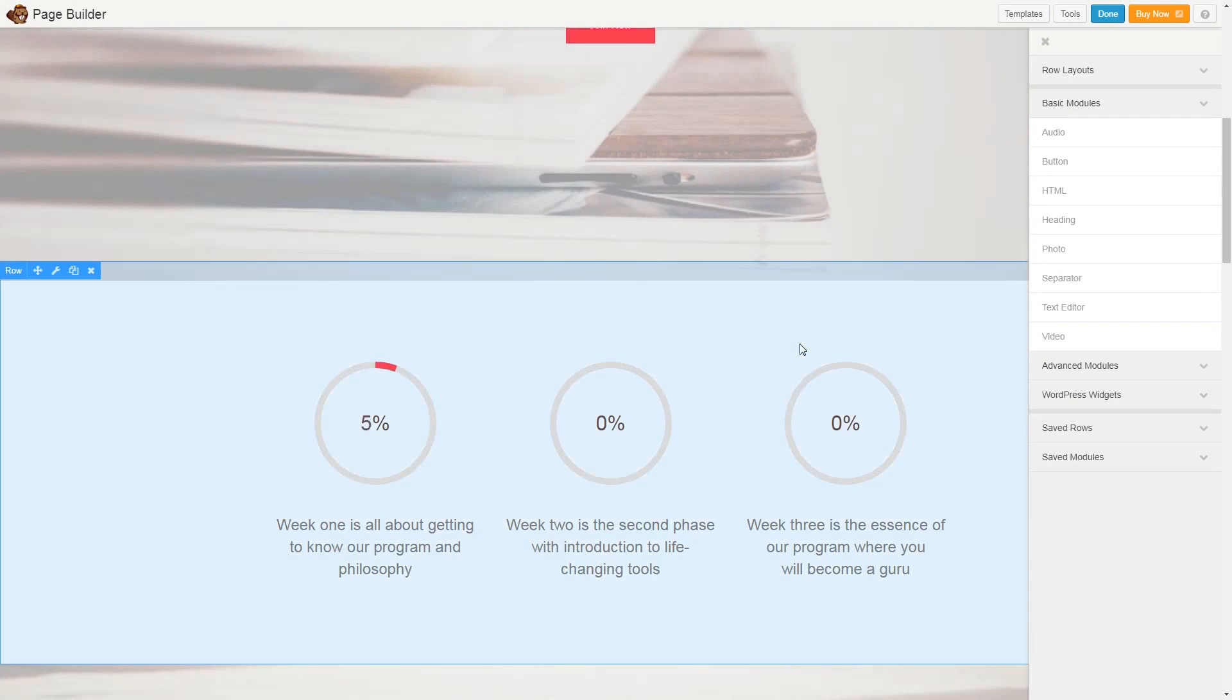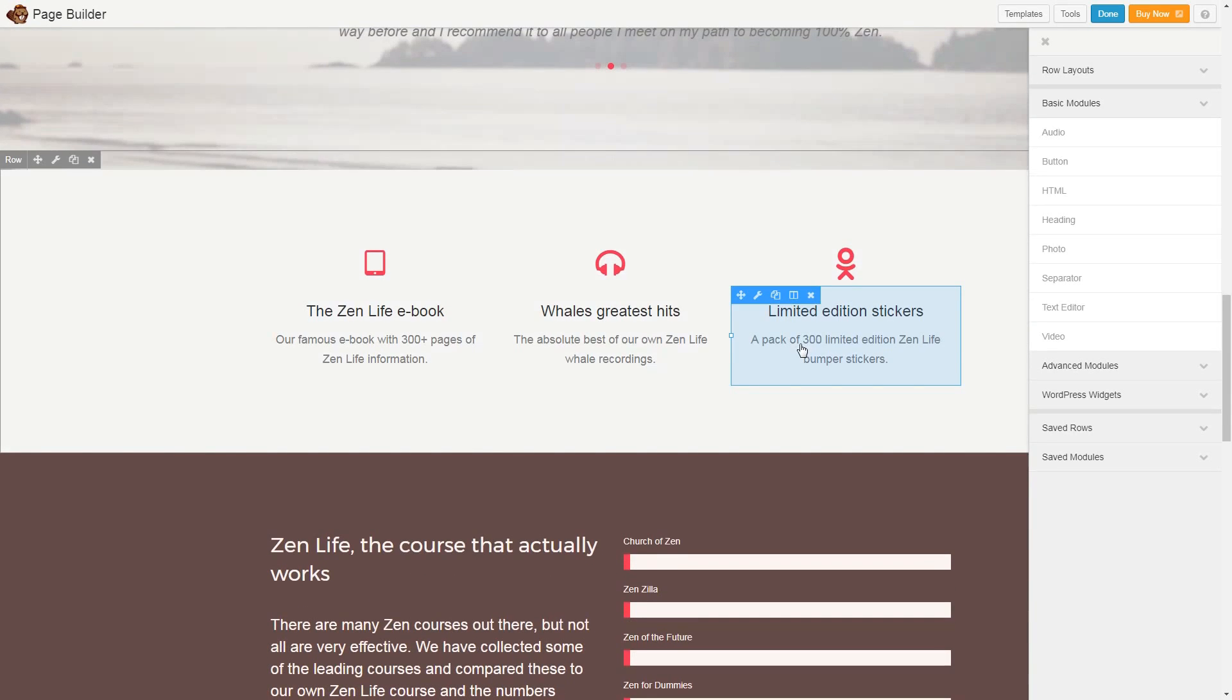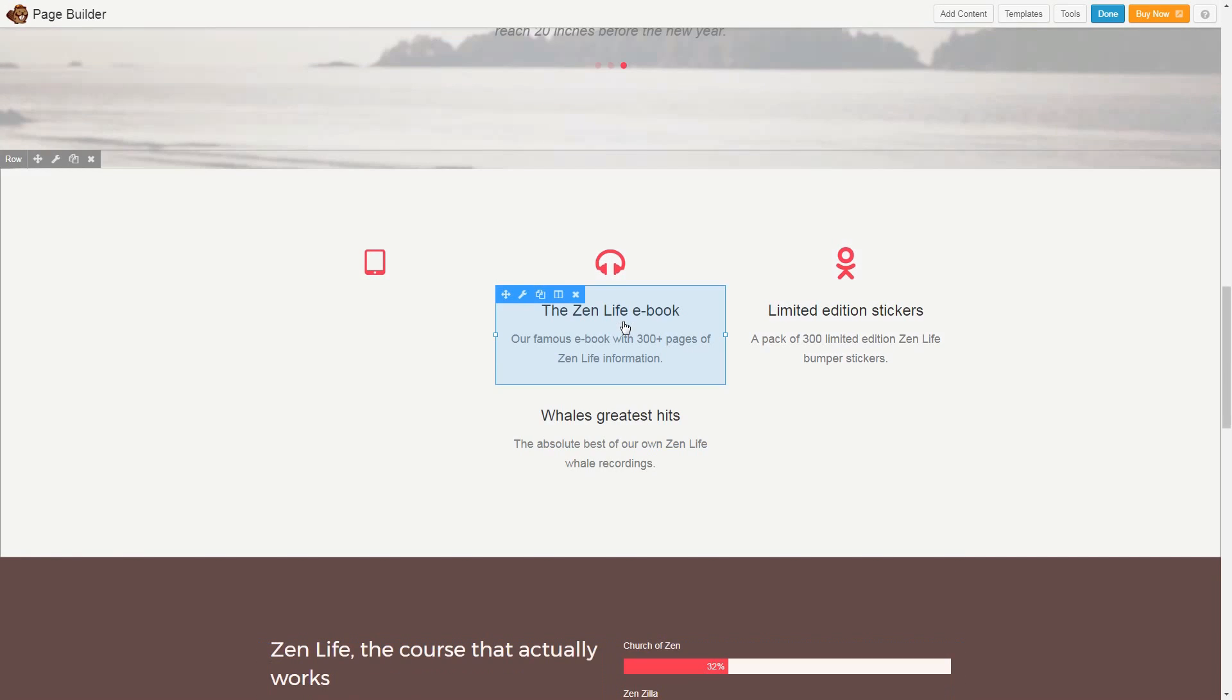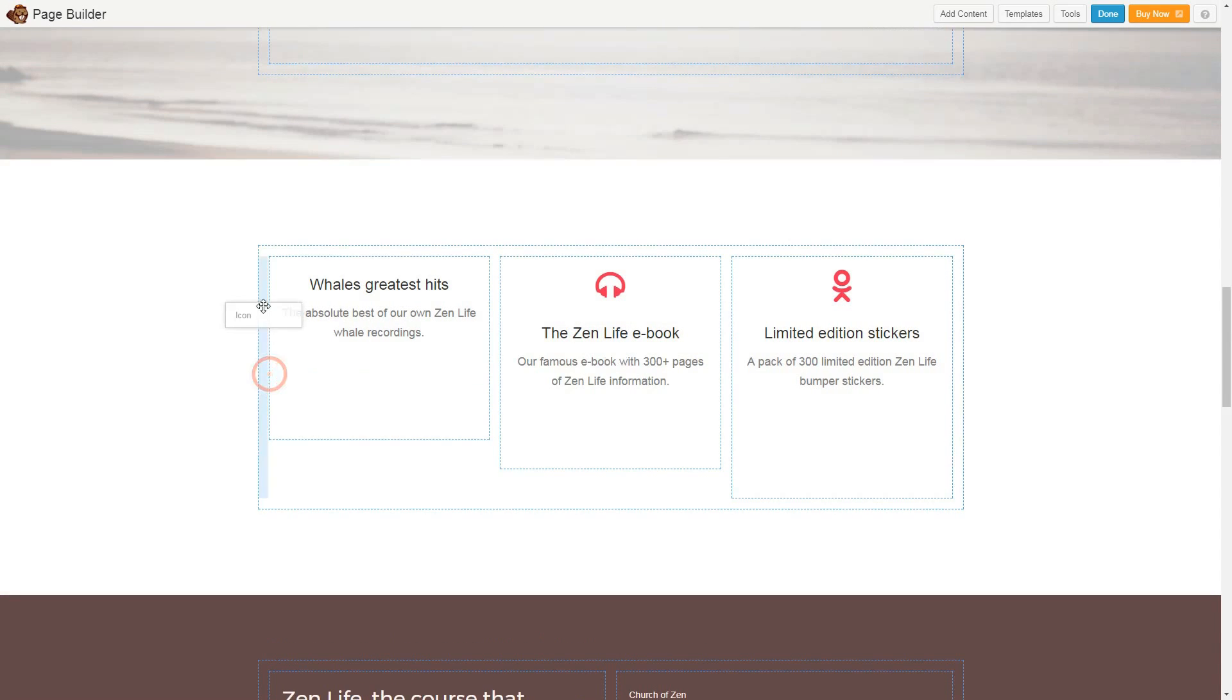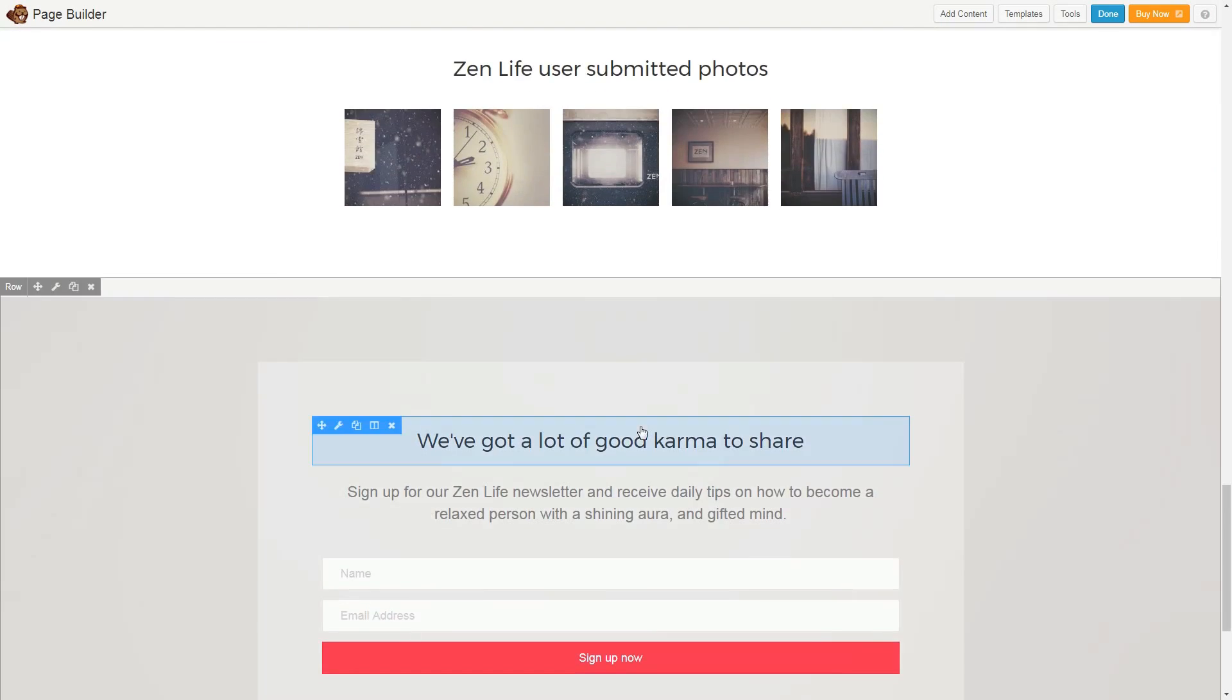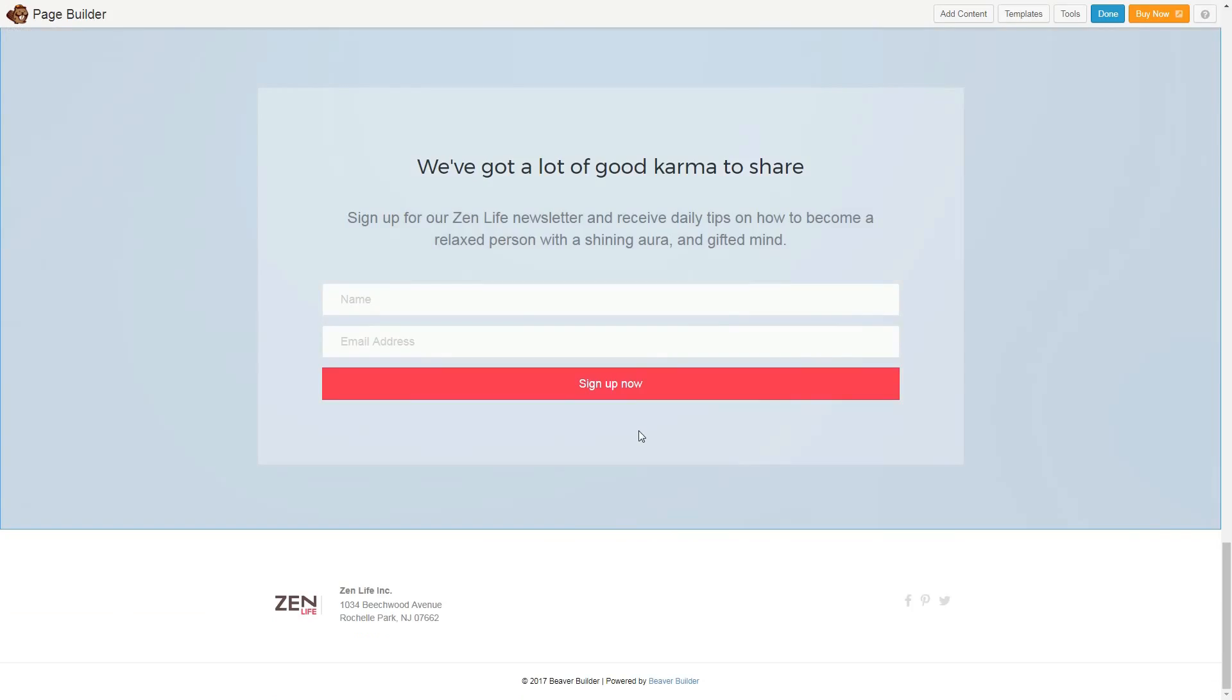Beaver Builder is a theme plugin combo that's very easy to use for everyone. When you are going through it, it seems like you are using photo and text editors combined. You can modify and add everything you want directly from the frontend. Surely, one of the best drag and drop theme builders.